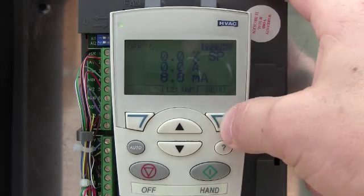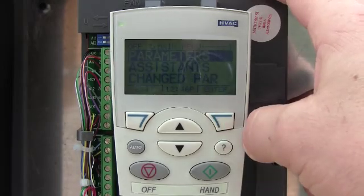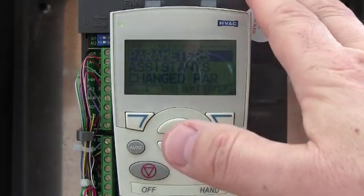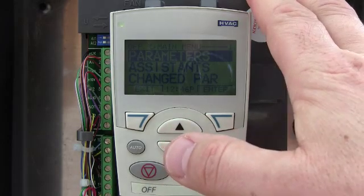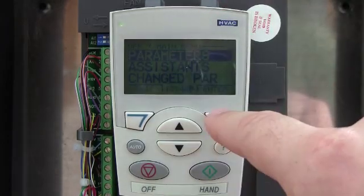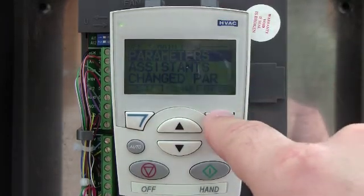Push the menu button, and what we're basically shooting for here is I want to show you the operating data. So go to the main group parameters and enter into that.